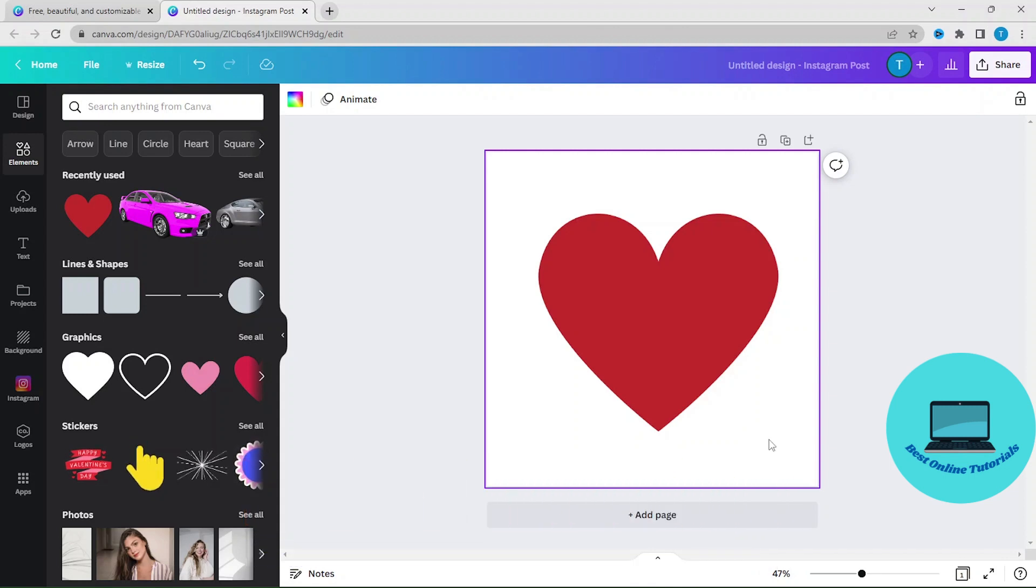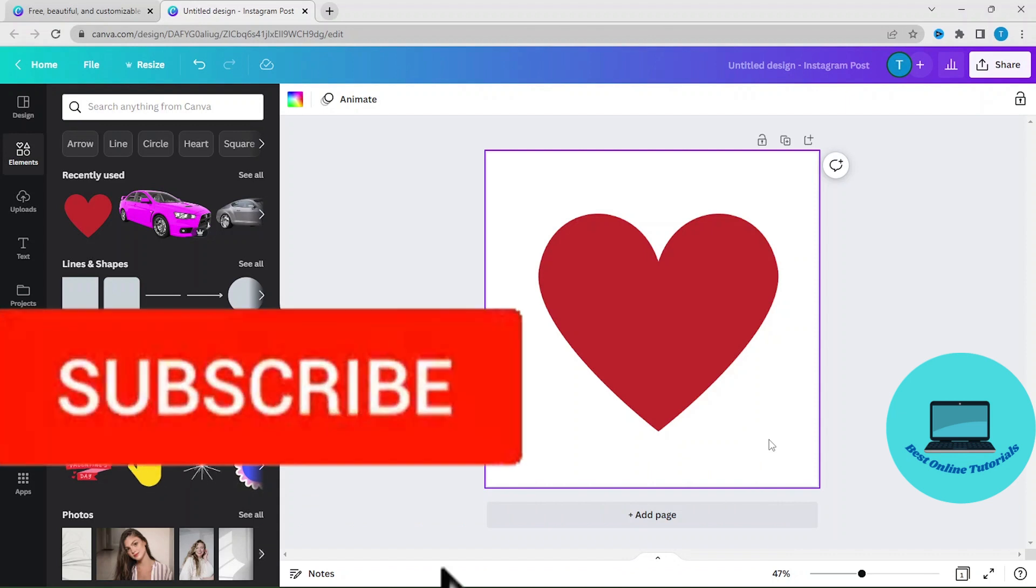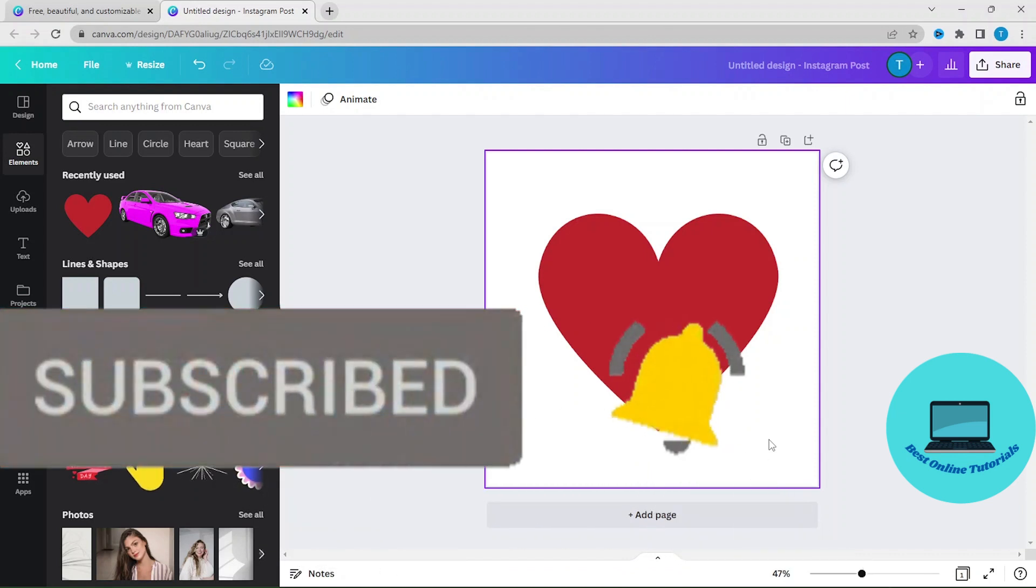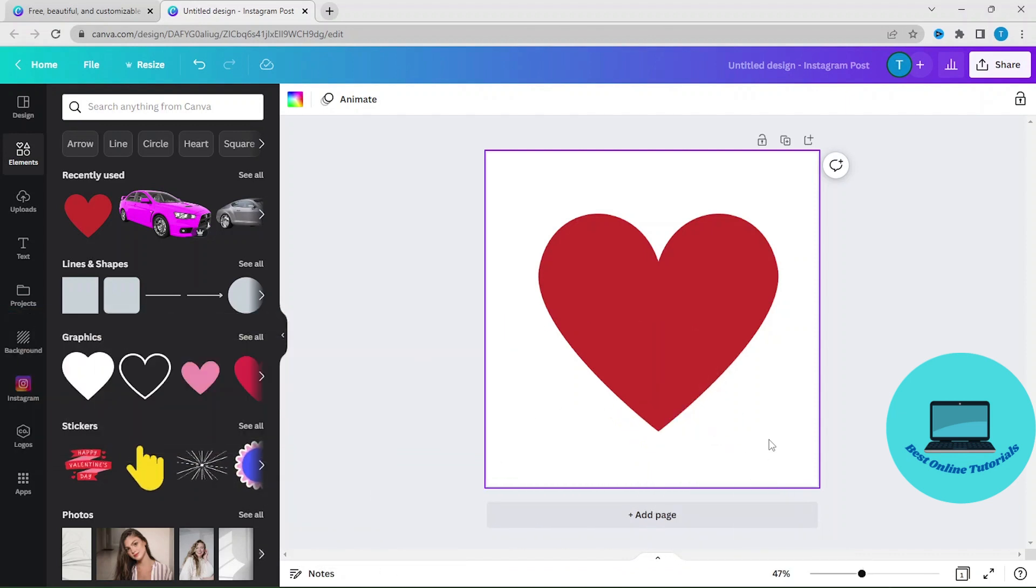Thank you for watching. If you enjoyed this video, like and subscribe, and I will see you in the next one.